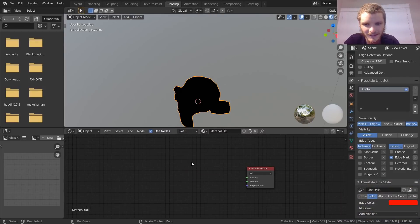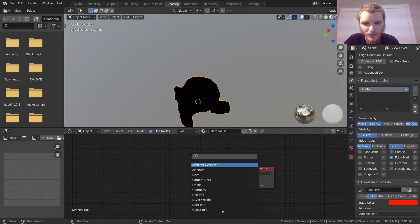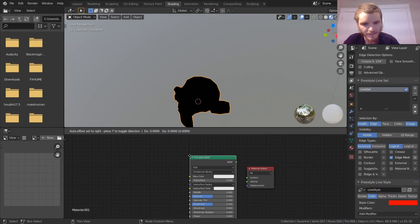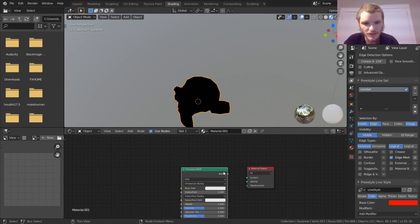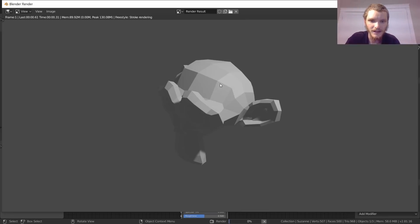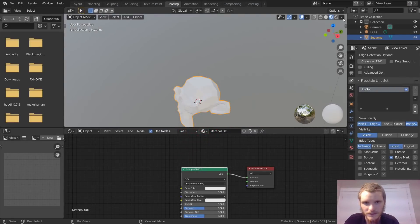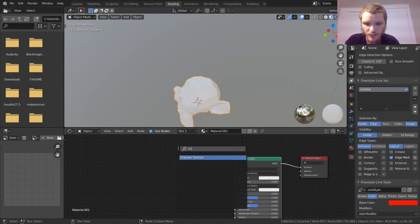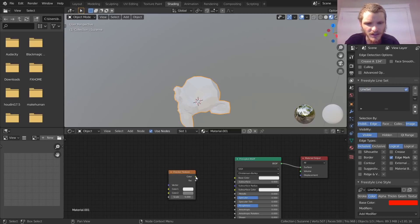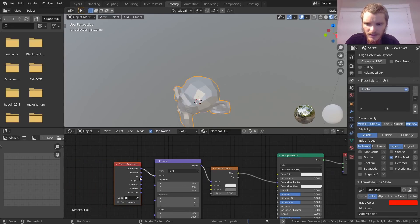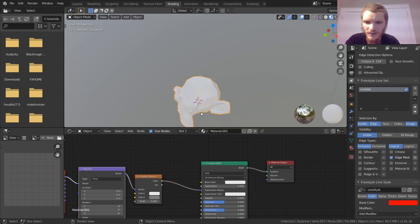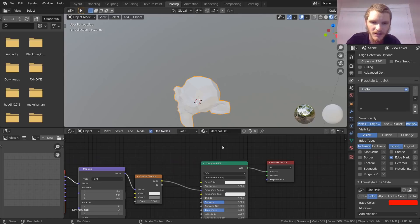One last thing before we close out — we have a basic Principled BSDF with shadows, but any texture can be put on this. For example, a checkerboard texture using generated coordinates — yes, it uses generated coordinates.